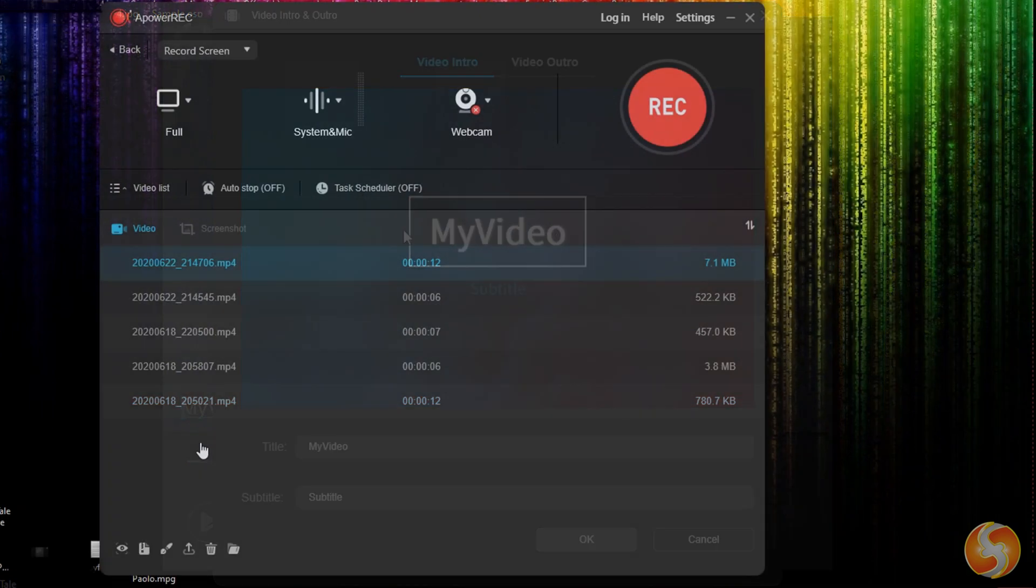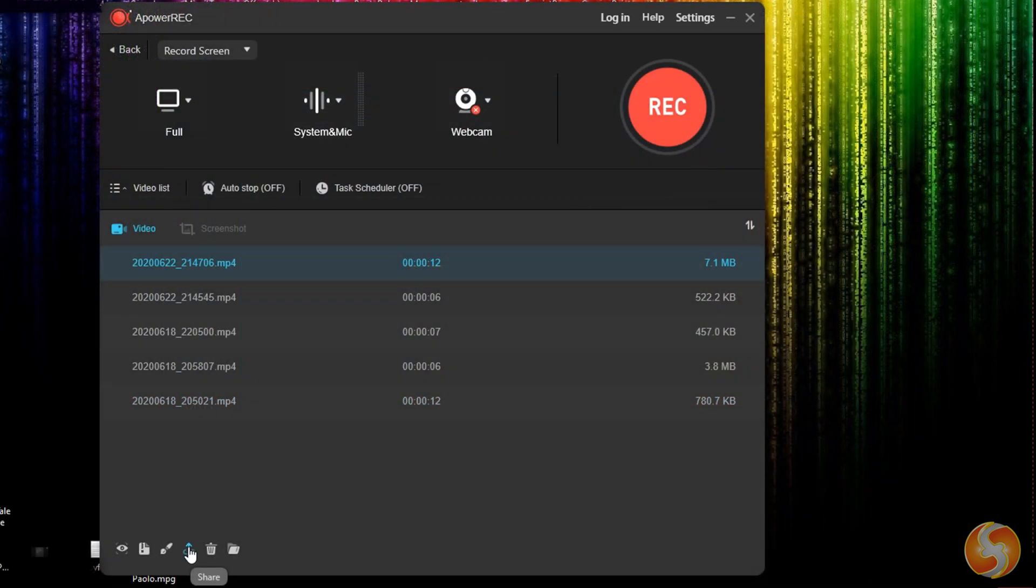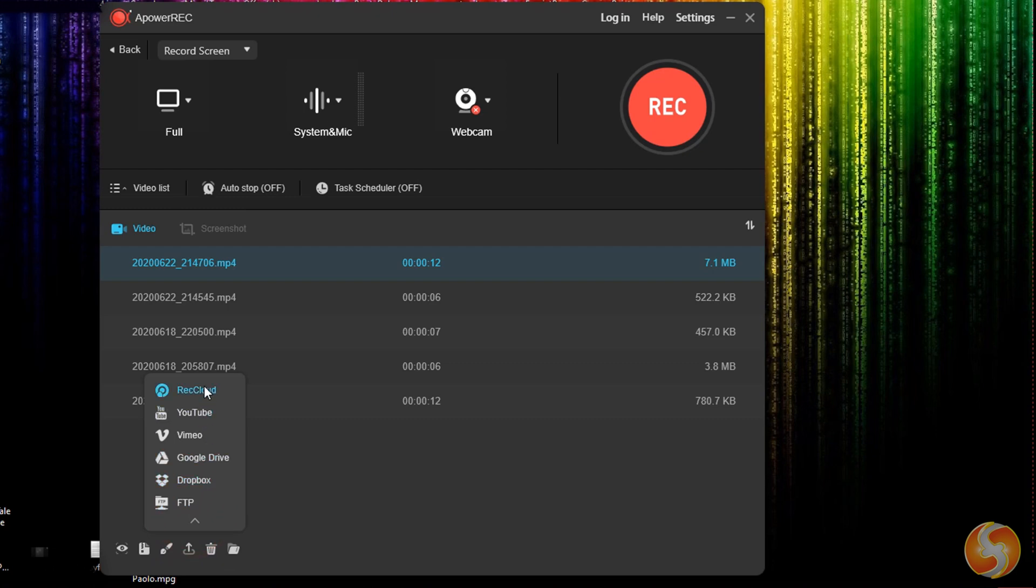Then you can export and render your recording, or share it on YouTube, Dropbox, or Google Drive.